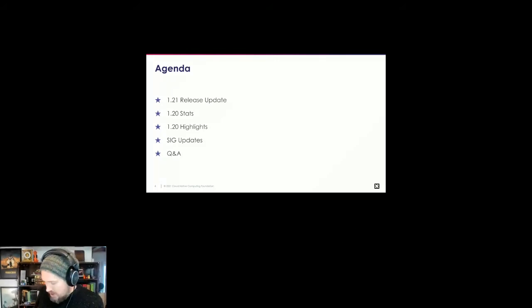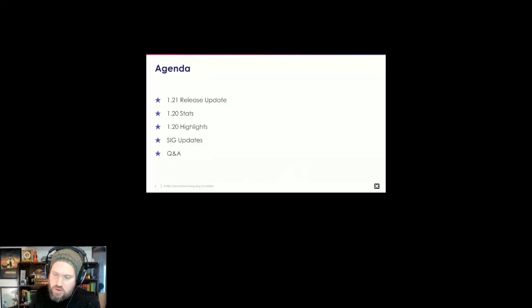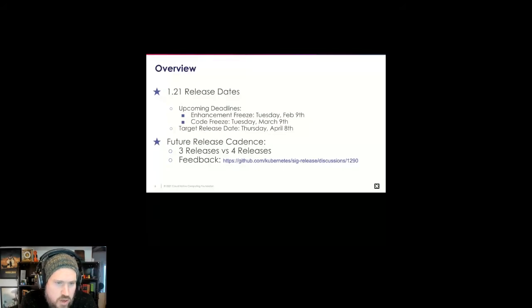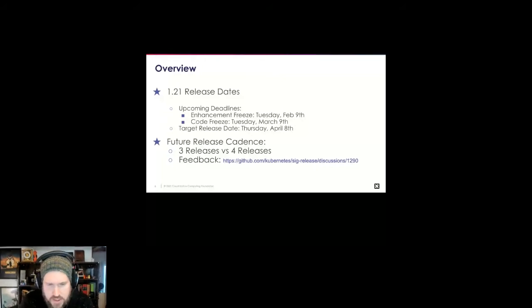Today we're going to start off with an update on 1.21 and what you can expect around releases going forward. We'll talk about 1.20 in numbers, run through highlights, and show what's new from each of the SIGs. We'll go through that quickly because there are so many this time around, and we'll leave a little bit of time at the end for Q&A. The 1.21 release is actually going on right now — it started a few weeks ago.